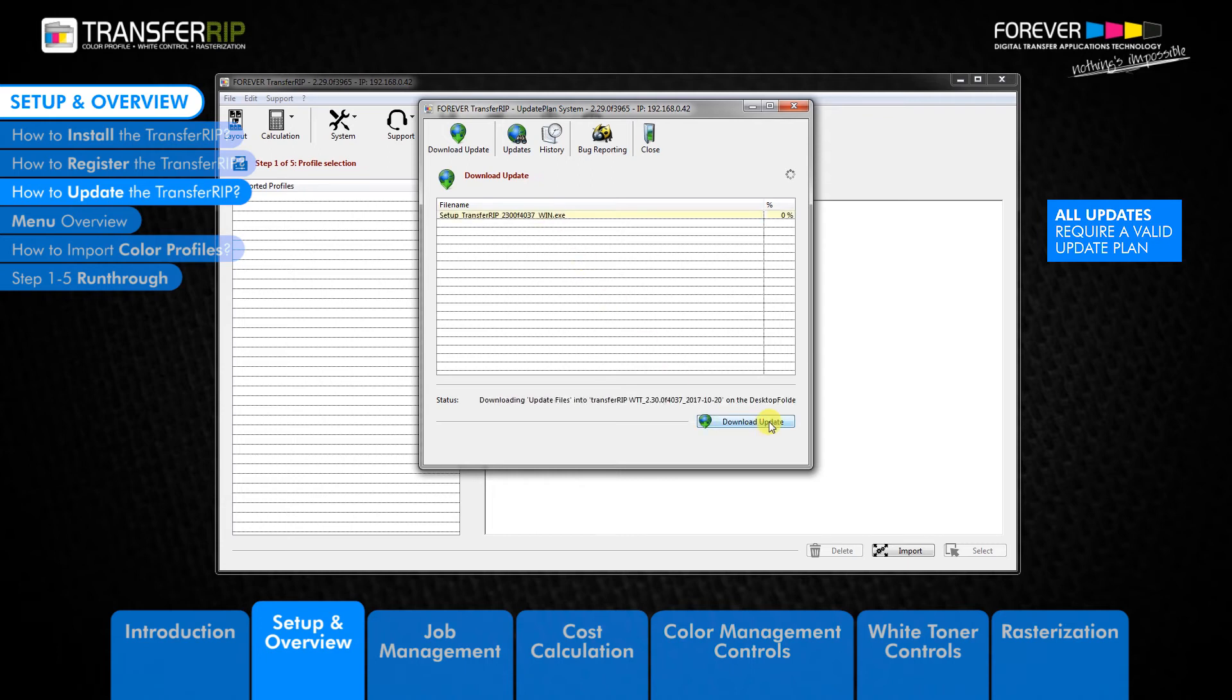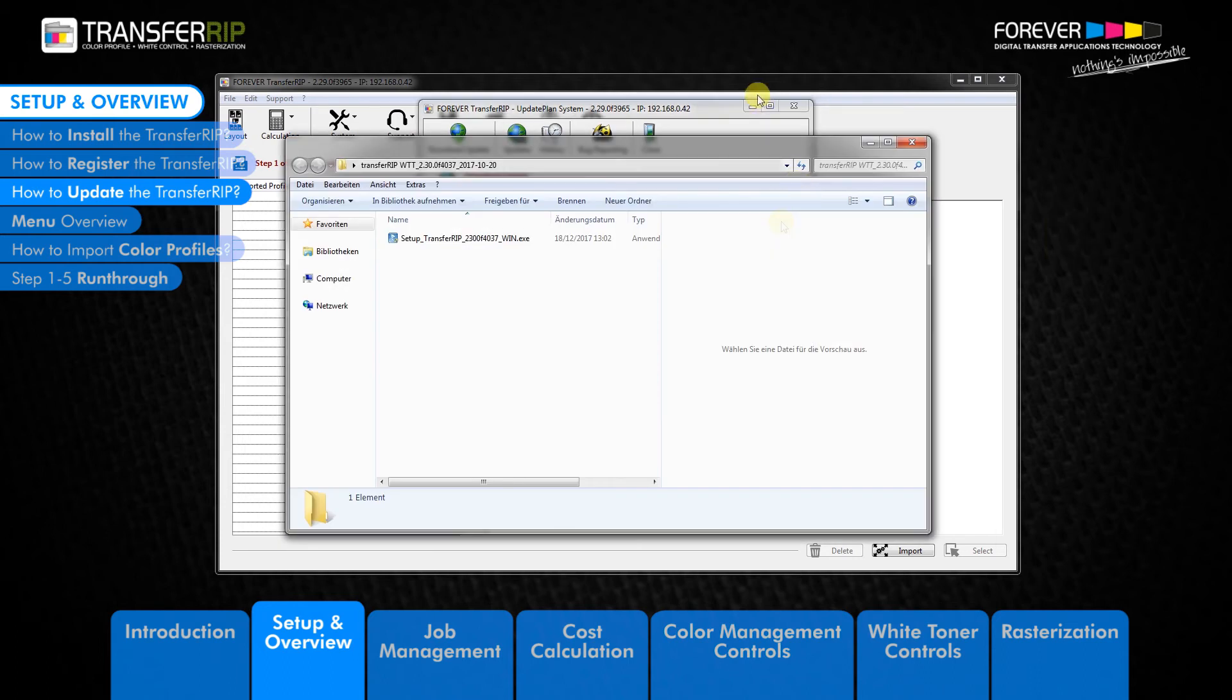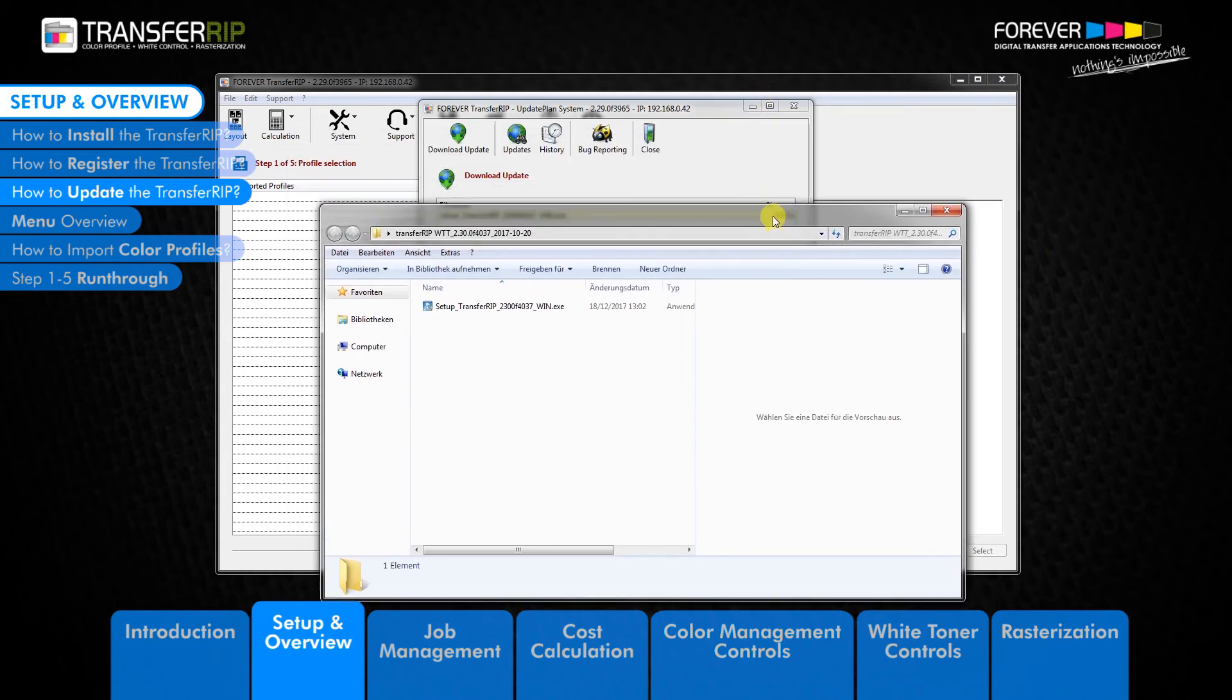Click download update to begin downloading the latest version of TransferRib. The latest version of the TransferRib software will be saved to your computer's hard drive. Once the file is downloaded...